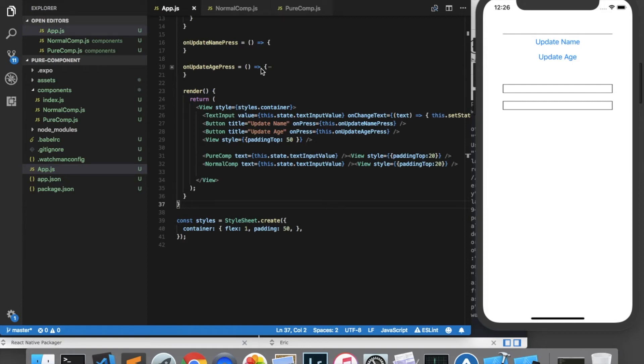Hello ladies and gentlemen, in this video we're going to go over pure components in React Native. Pure components are a type of component that you can create that may give you slightly better performance than a normal component.